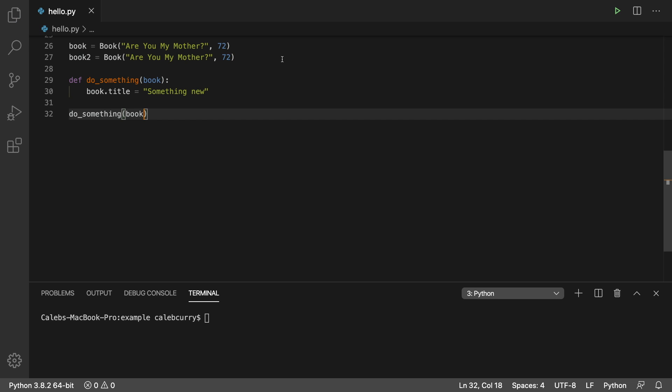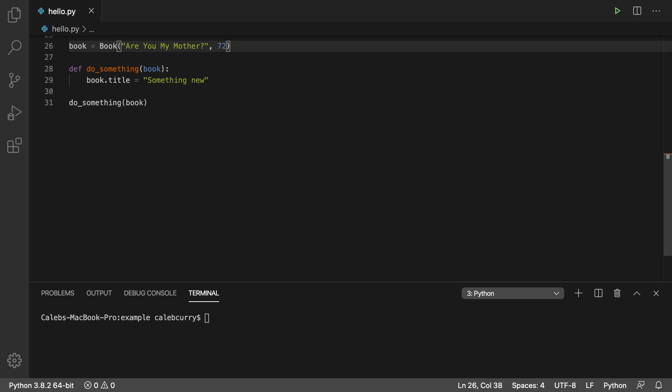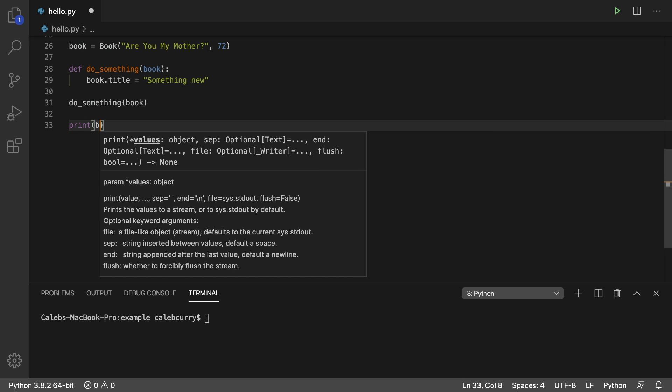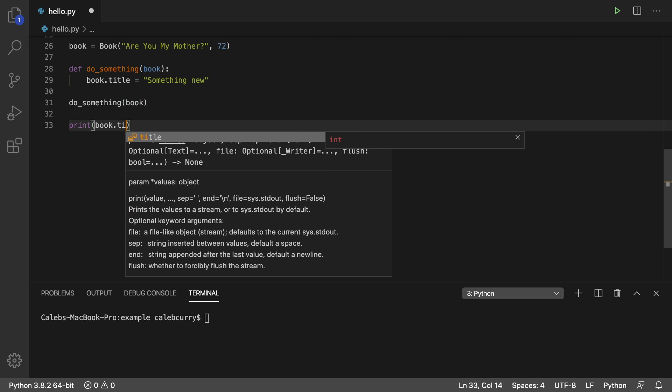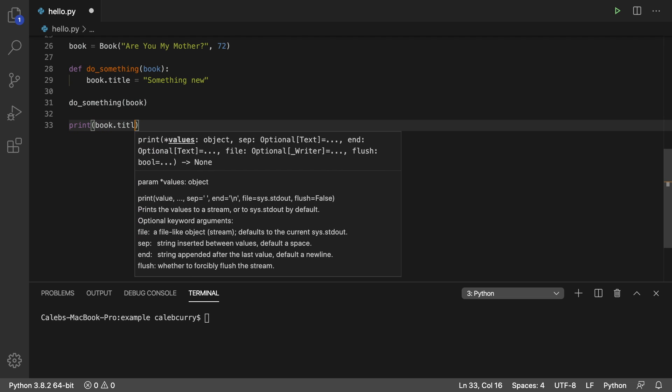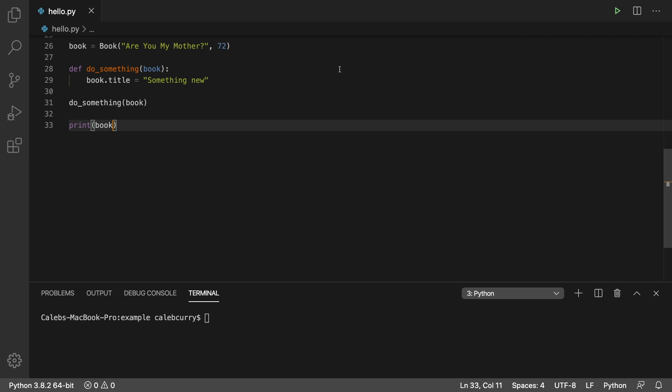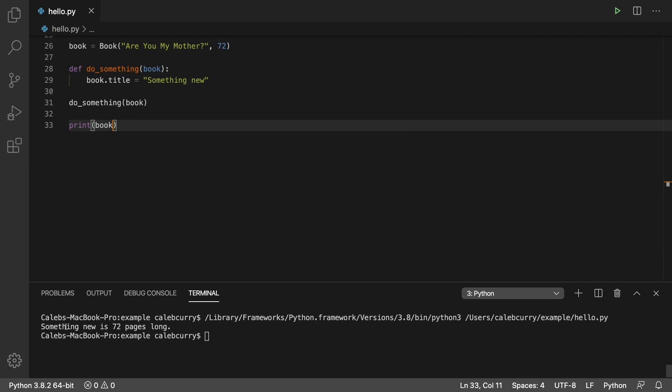We actually don't need the second book here, so we're just going to toss that out the window. After this, we're going to print book.title. Or actually, we can just print the book because it will have the title in there. Running this, and it says something new is 72 pages long. So what you should get from this is functions can change the data of objects.